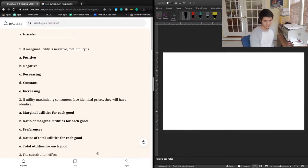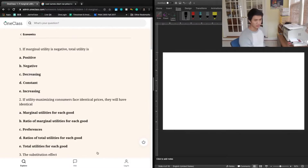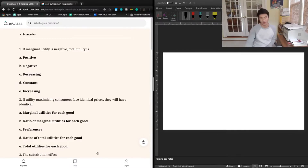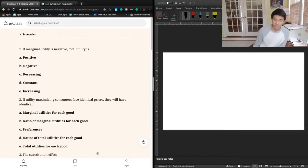So if marginal utility is negative, that tells us that this next unit we would consume of a good is going to actually decrease our overall total utility. We really don't want any more of this good — we've consumed more than enough for us to be happy and optimal.